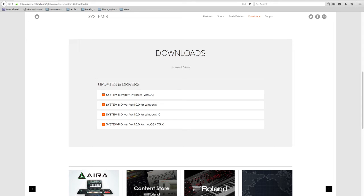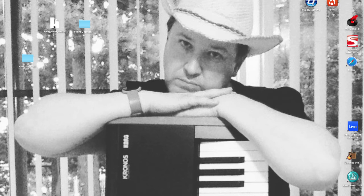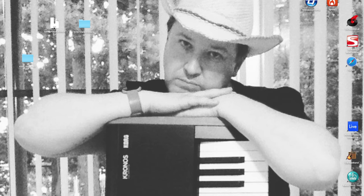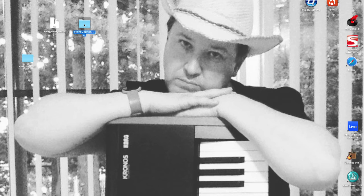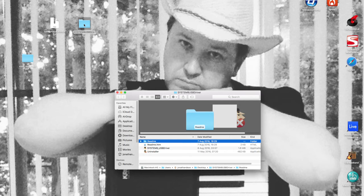I've already downloaded these, so I'm going to get out of Firefox at this point. As you can see on my desktop, this is the file that was downloaded which has the USB drivers. When you double-click on that, it will self-extract to a folder which I'm going to open now.